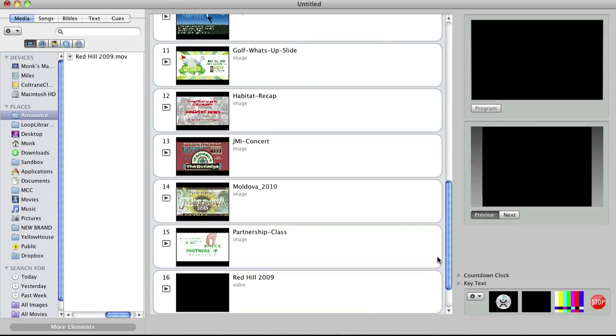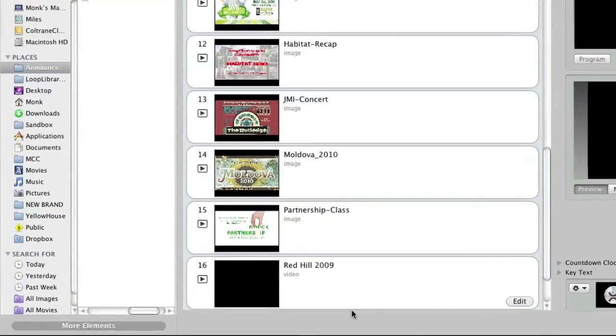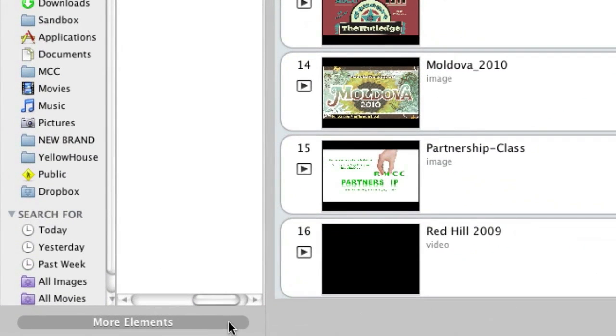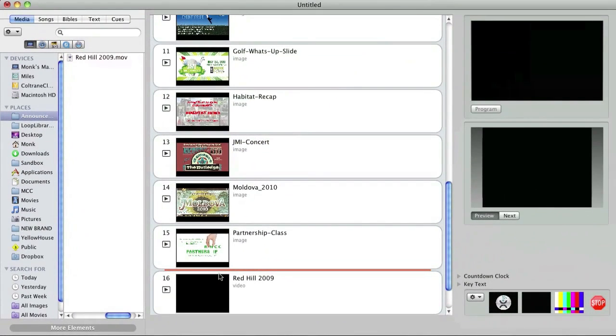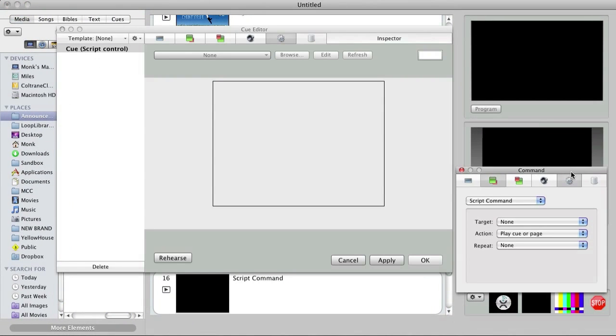Next, I'll use the more elements deck to add a script command to the bottom of my announcement graphics, but above the video. Once I drop it into the script, the cue editor automatically opens and now I can choose how I want the script command to work.